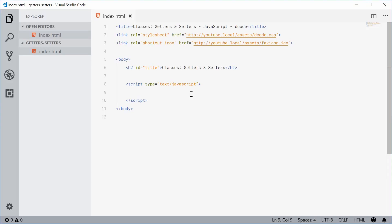How's it going guys? My name is Dom and today I want to talk about getters and setters in JavaScript classes. Basically, getters and setters are used to define methods on a class which are then used as if they're properties. So essentially they look like properties but they're actually methods of that class. Let's see with an example.